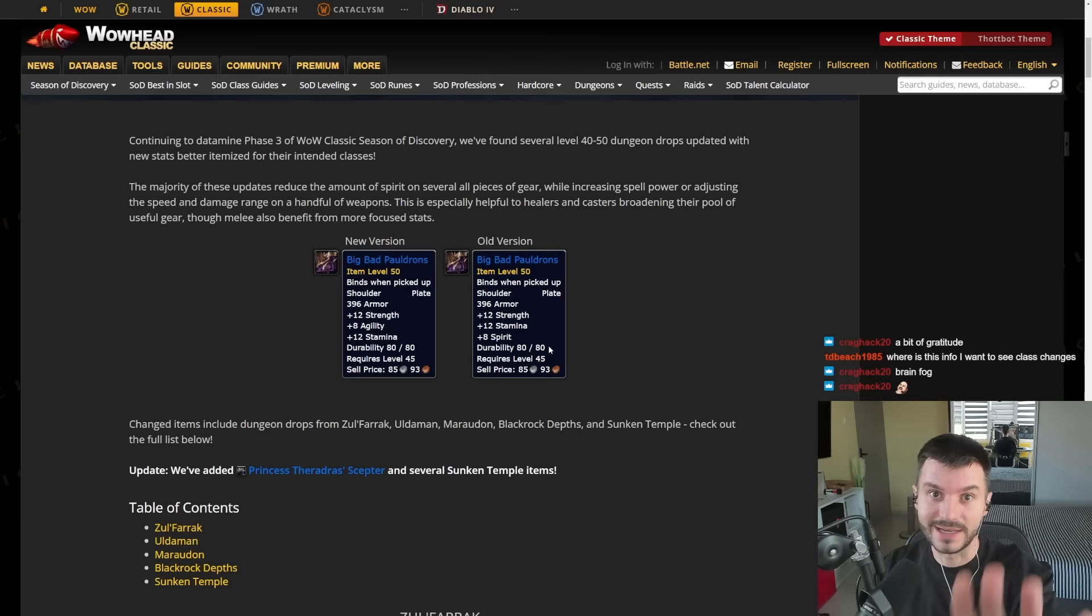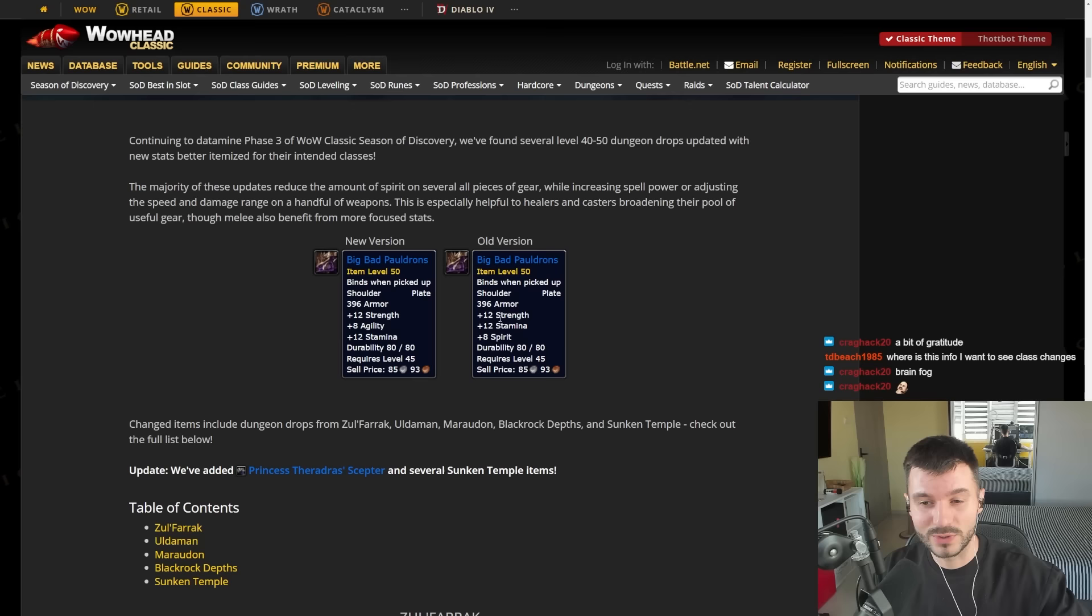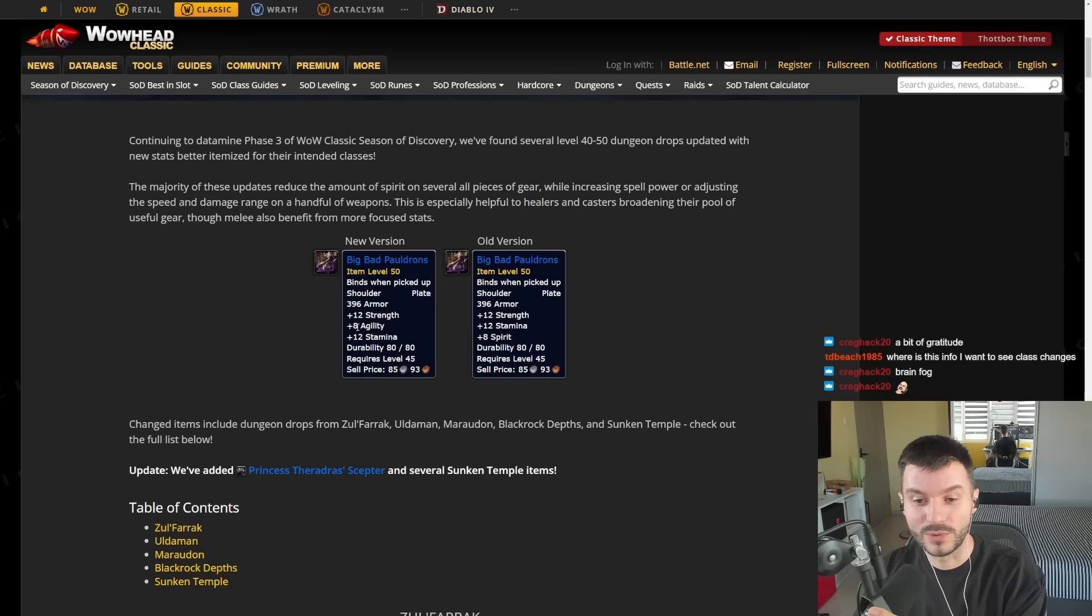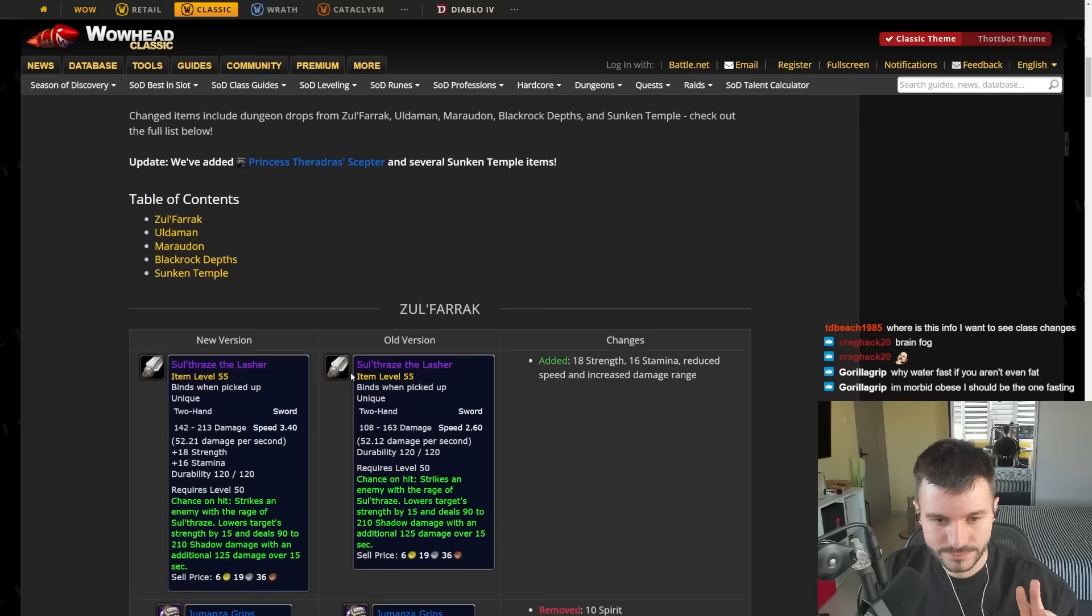Basically, the first item that we see is the Big Bad Shoulders from Zulfarak. They used to have 12 Strength, 12 Stamina, 8 Spirit. Now the 8 Spirit converted into Agility, making them pretty good for fresh level 50s. That's nice stats right here.